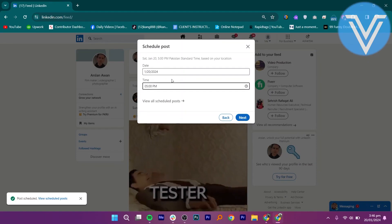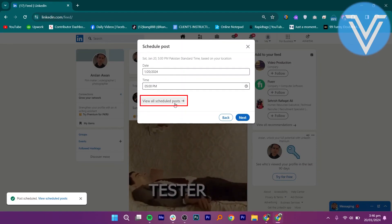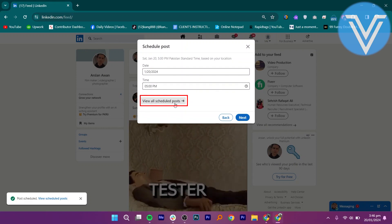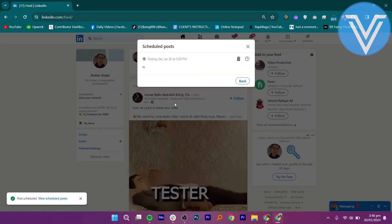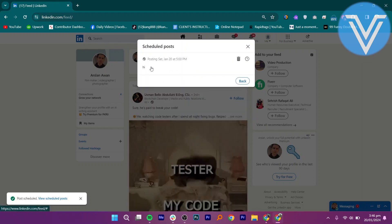Or, you can also view all scheduled posts from here. Simply click on view all scheduled posts and you will be able to view them all.